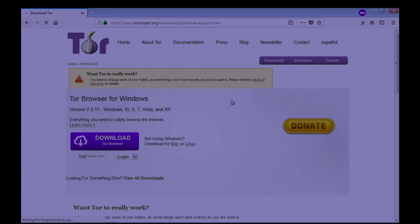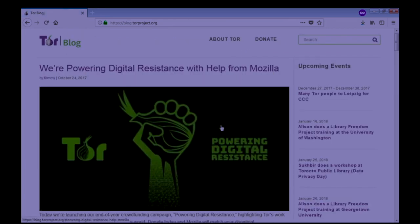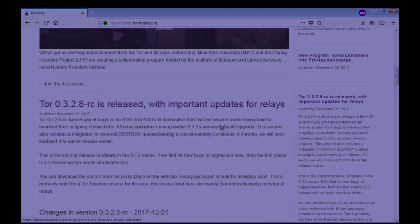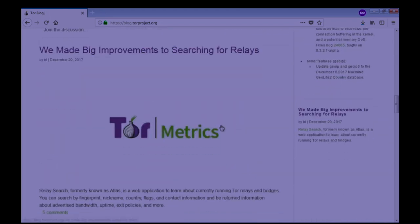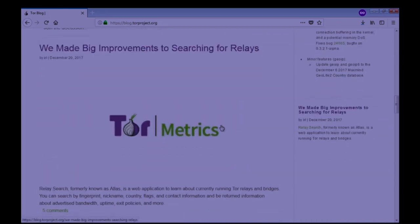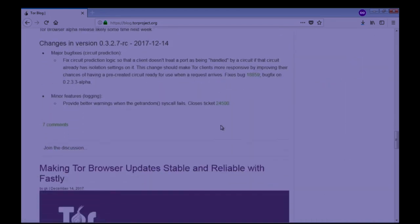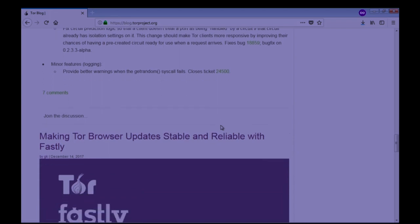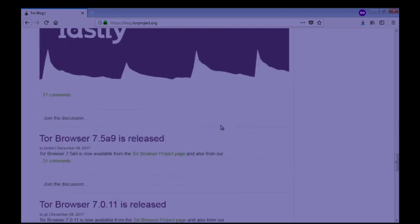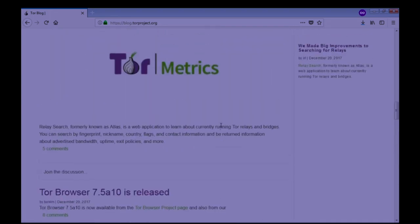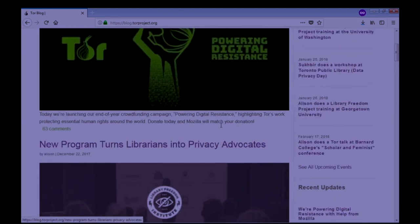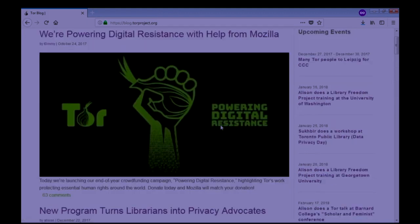Let's wait till the Tor browser is downloaded. You can go to the blog and see the latest posts about the Tor browser. If there is any update or new functionality added, you can see here.